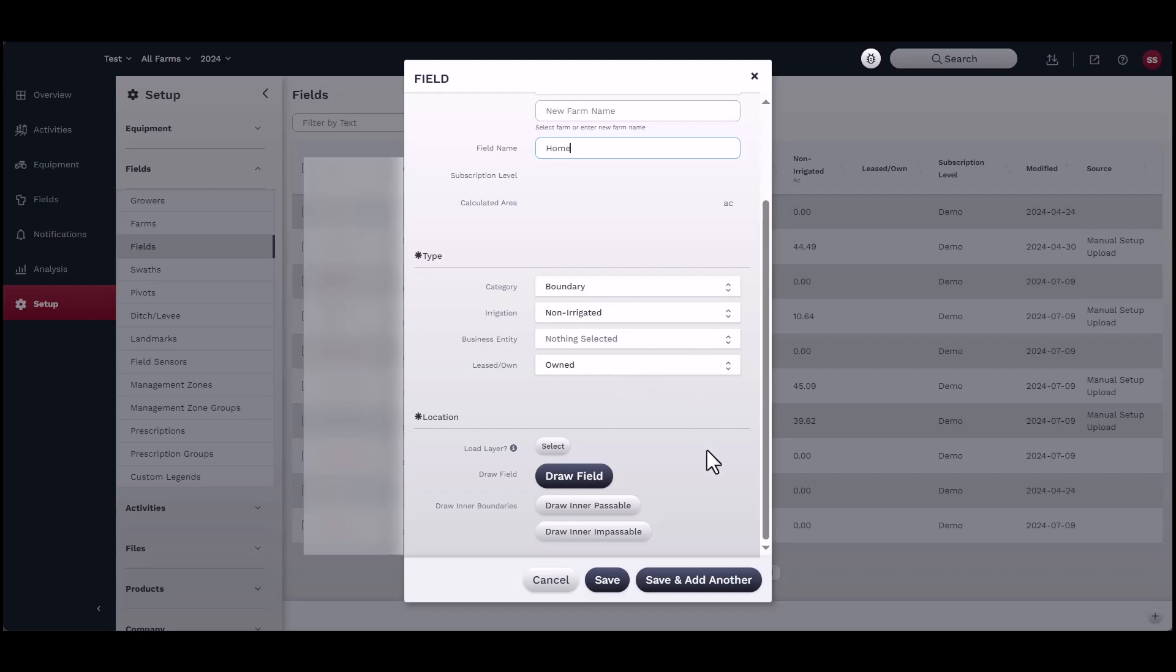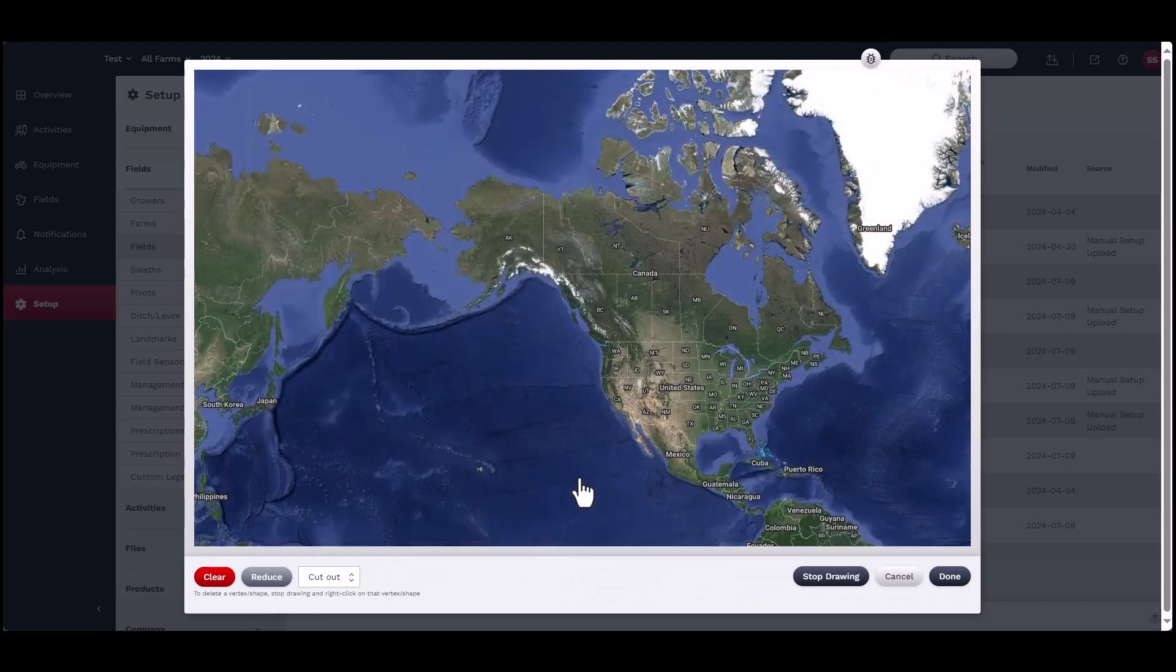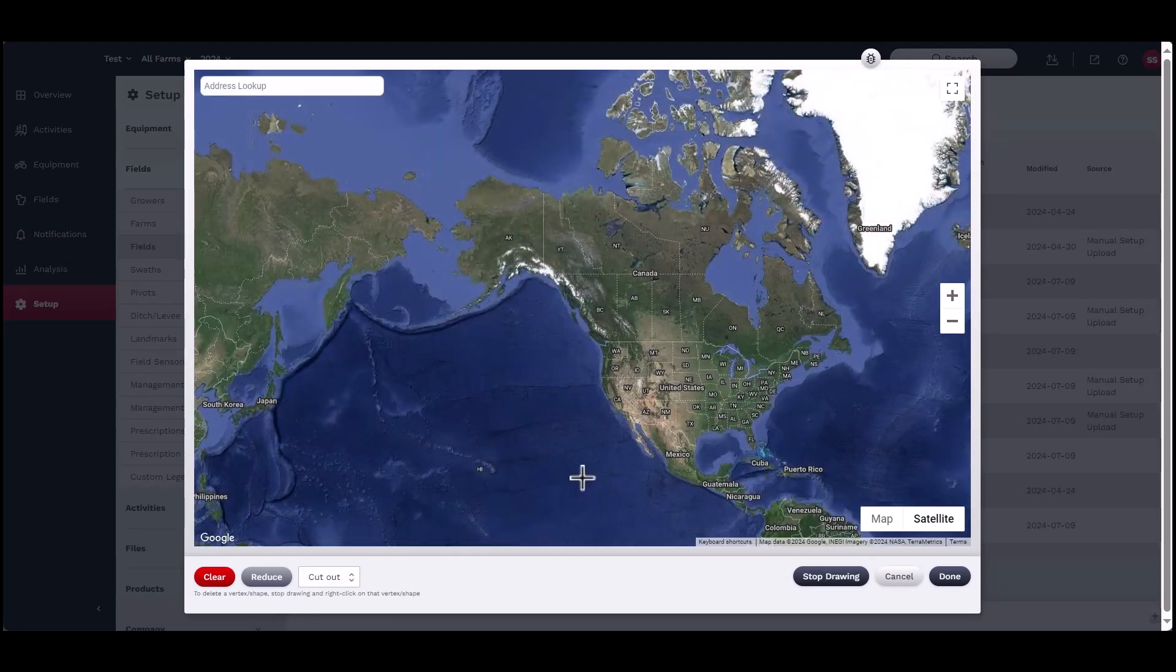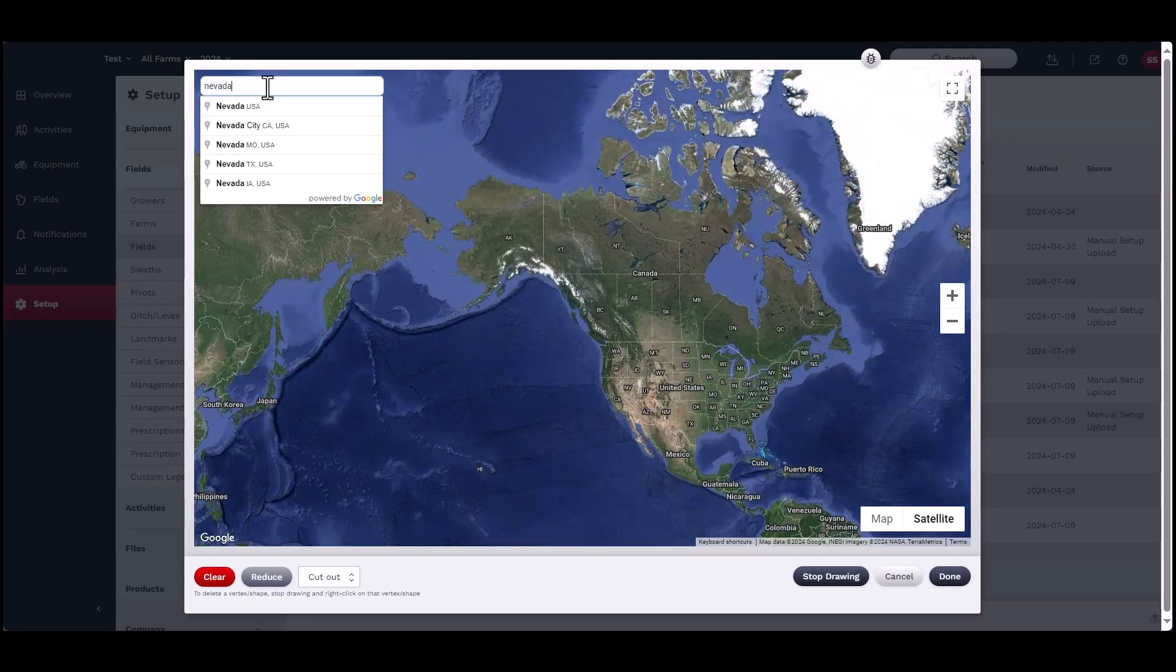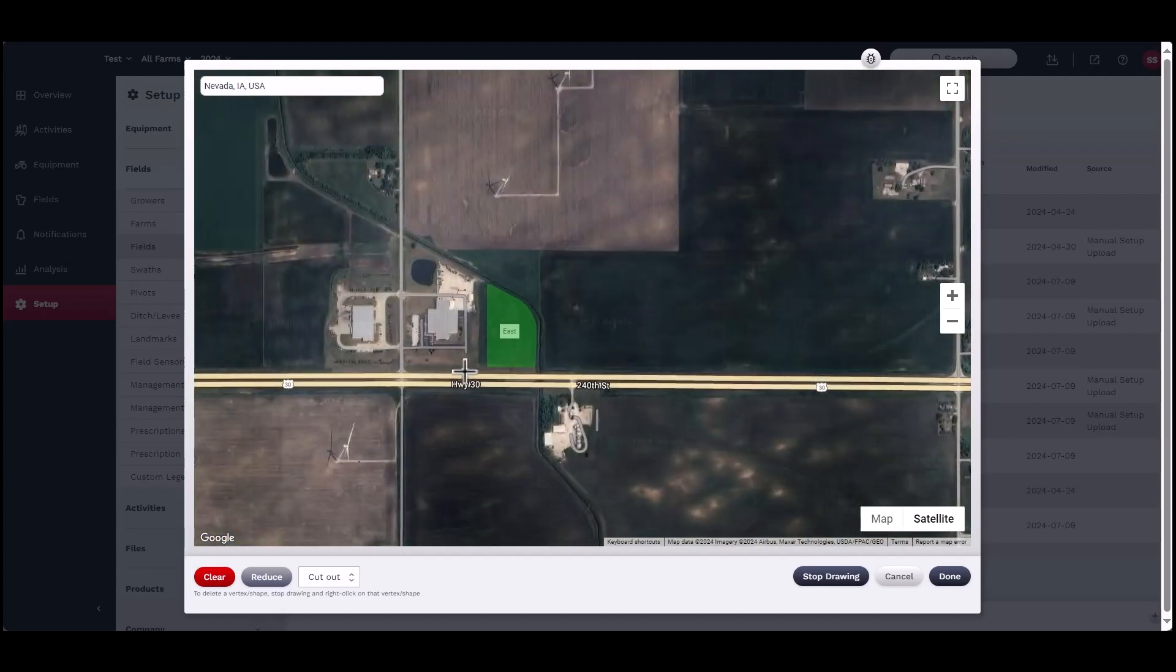Continue scrolling down to the location section and click draw field. A new window will open with a map view. Use the address lookup in the top left corner to narrow the search area.